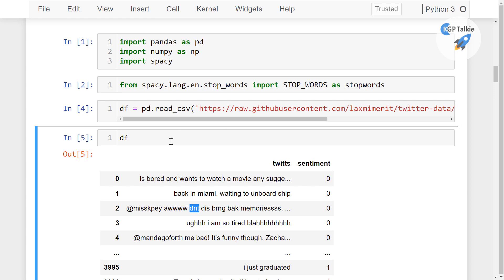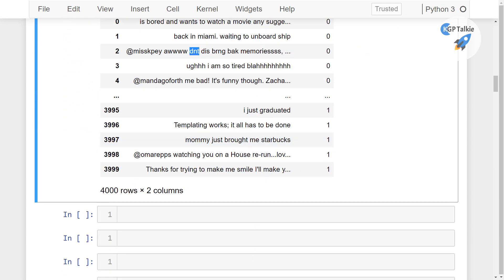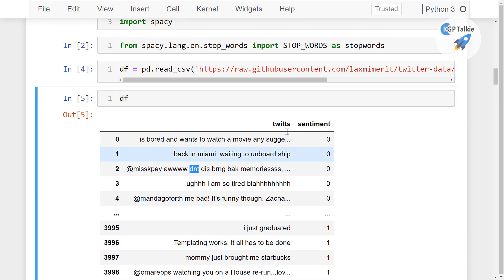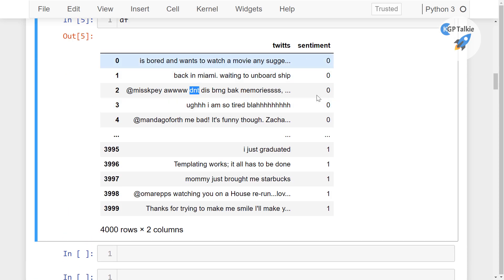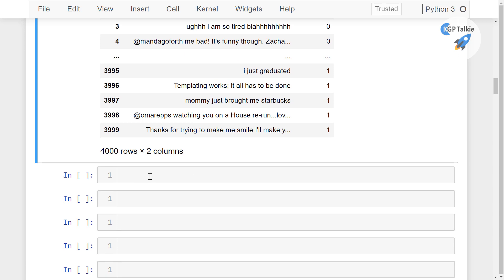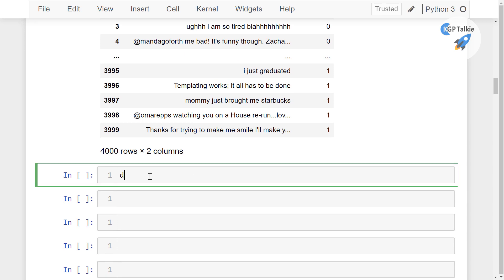Now let's go ahead and see our counts: how many positive and negative sentiment data we have here. So you can do with the df sentiment then the value_counts.